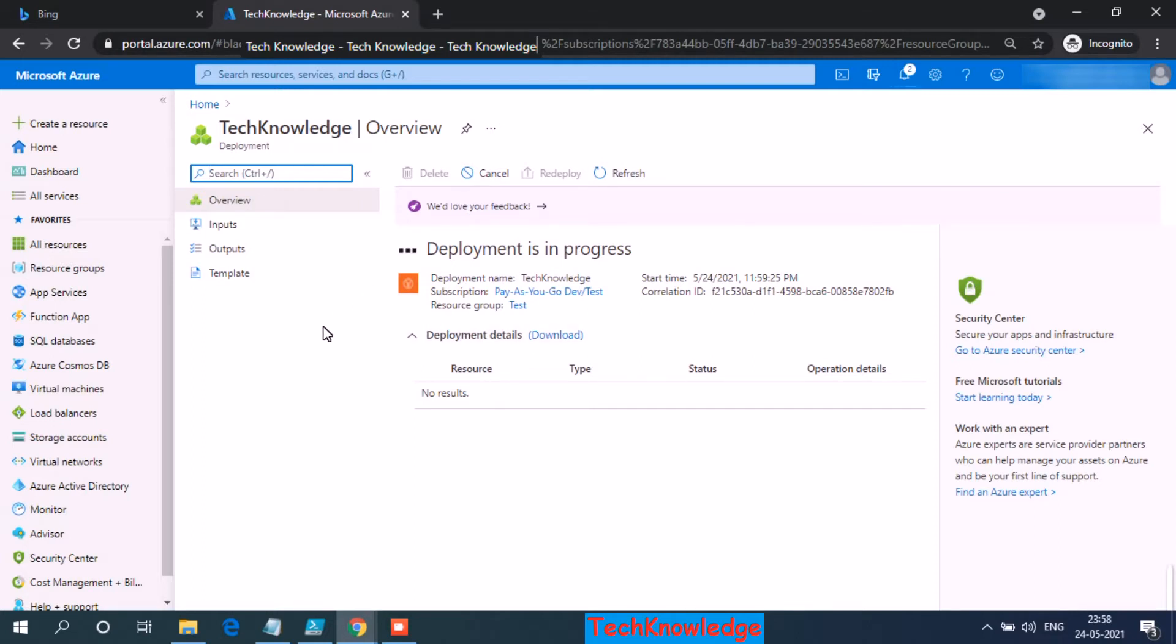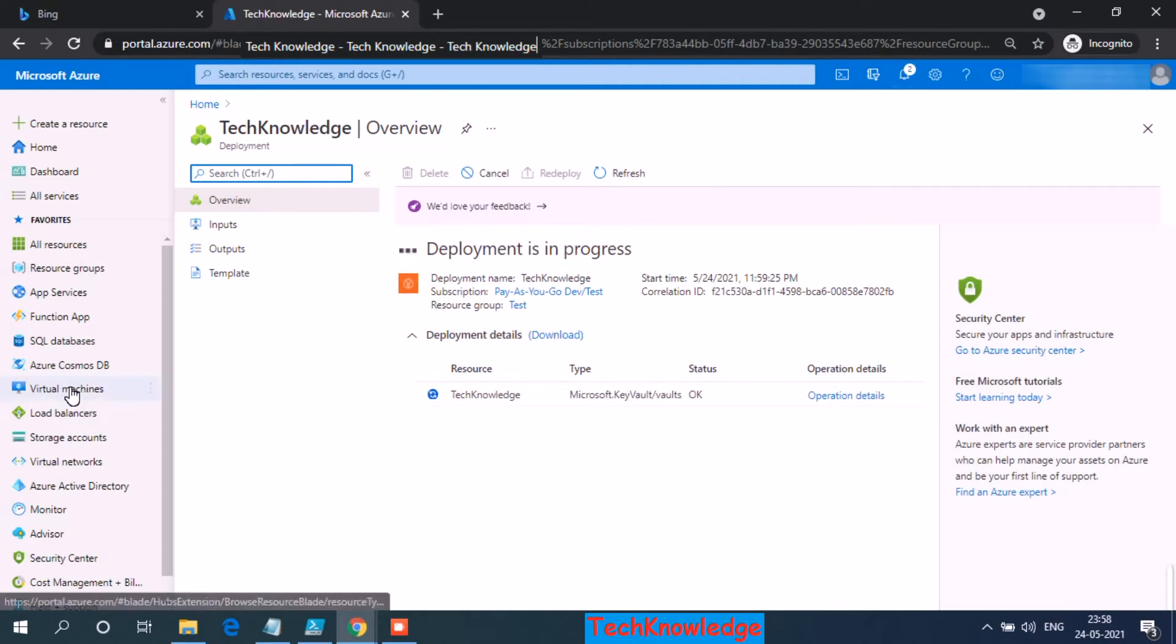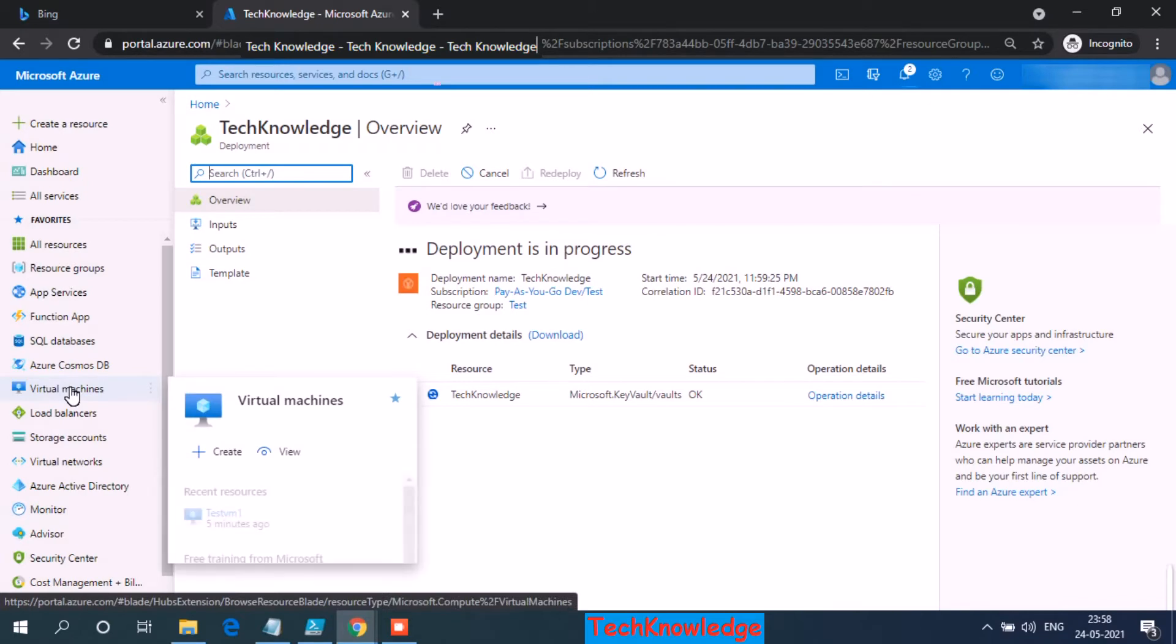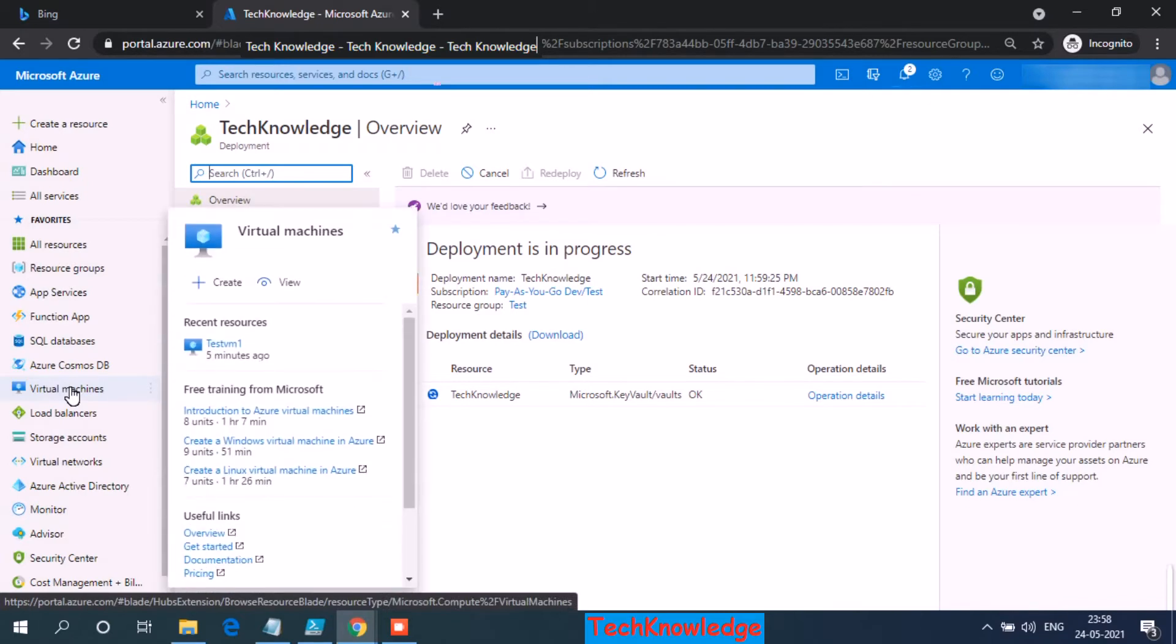Now in the meantime, let's go back, login to the virtual machine and check what's the current status of this VM drives.